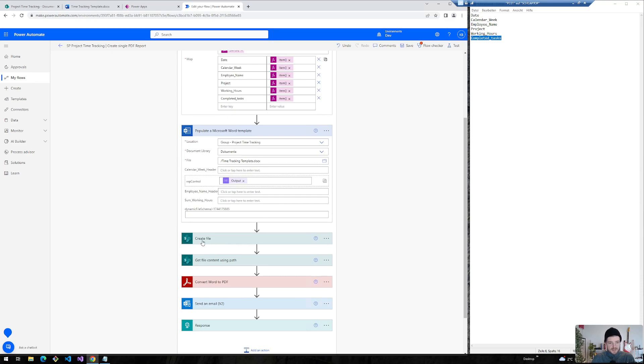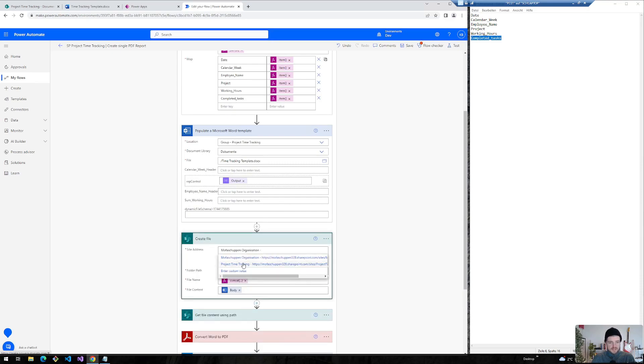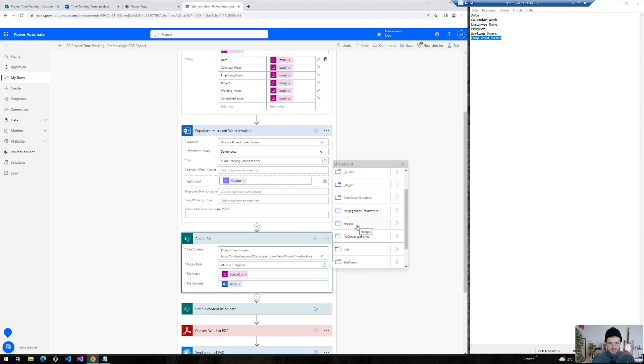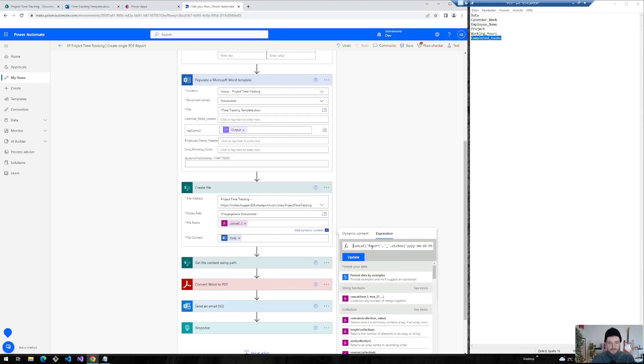So in the next step we create a file. And again select the appropriate SharePoint site. In my case I would just time tracking site. File name, I've concatenated it with report, a timestamp. And afterwards I need the file extension of course.